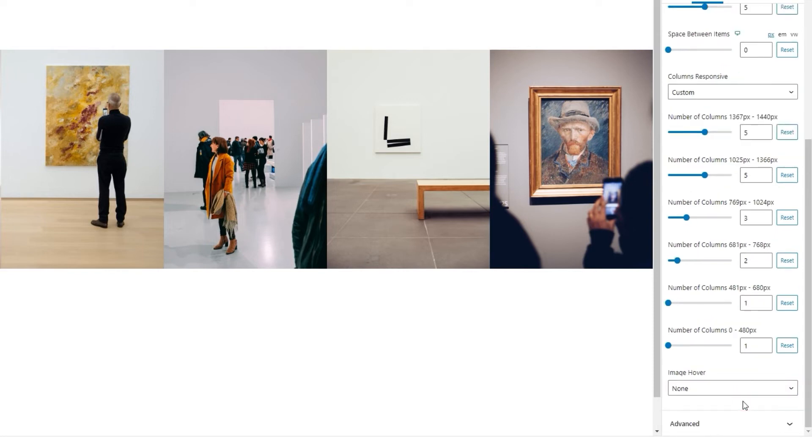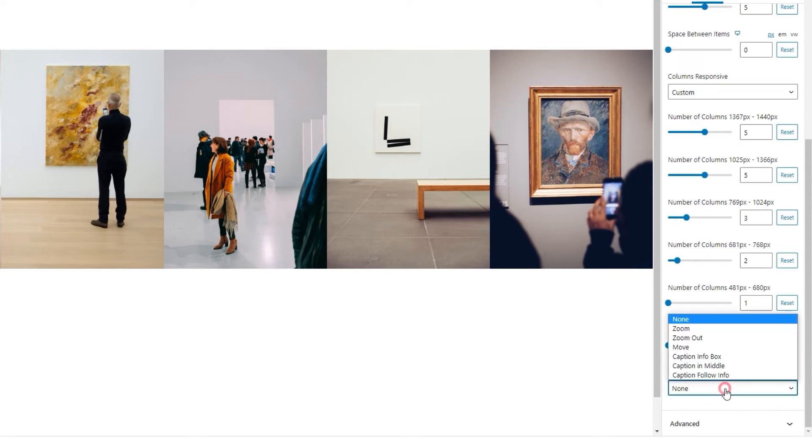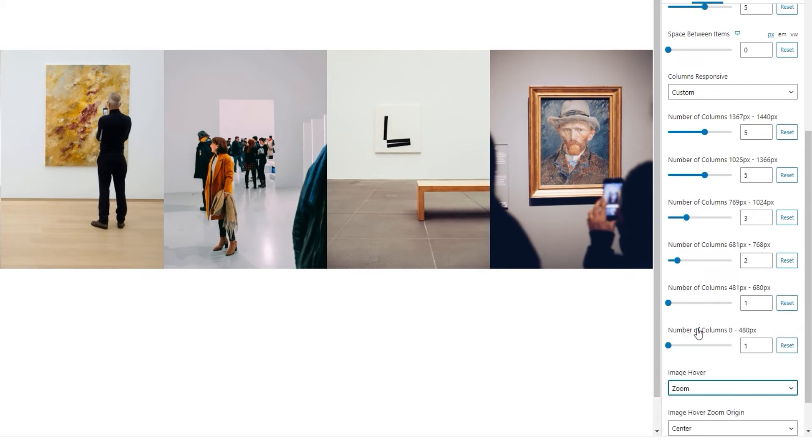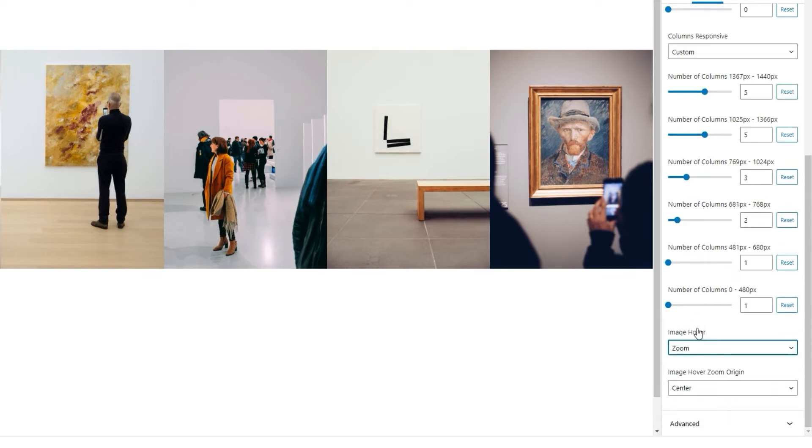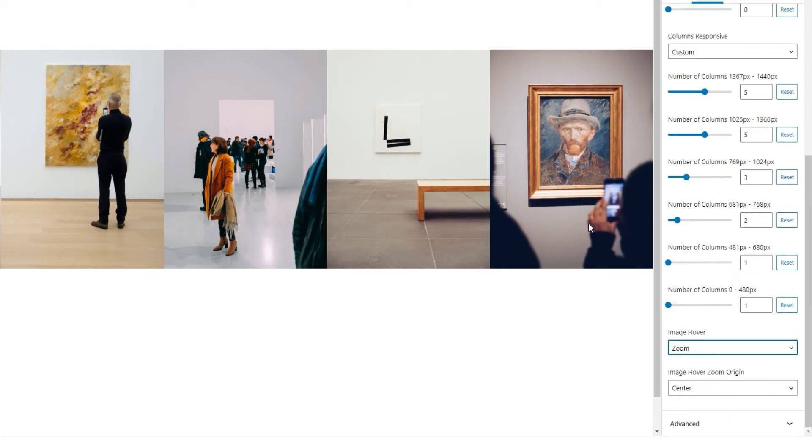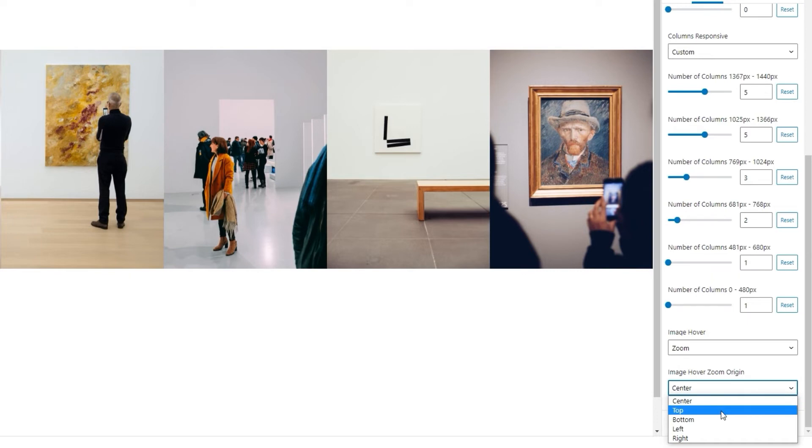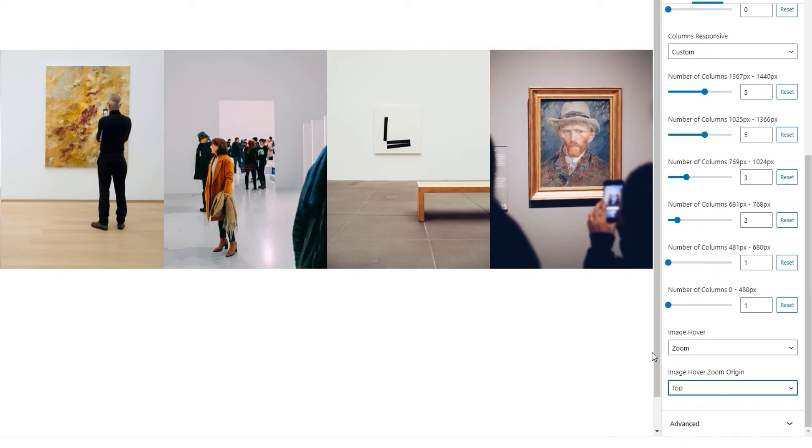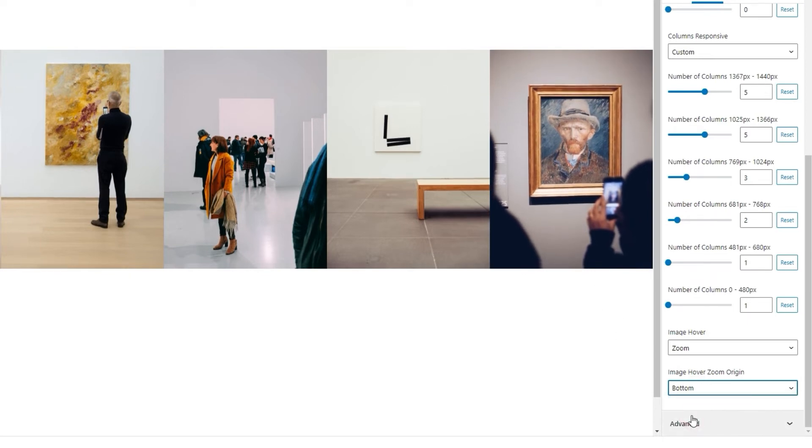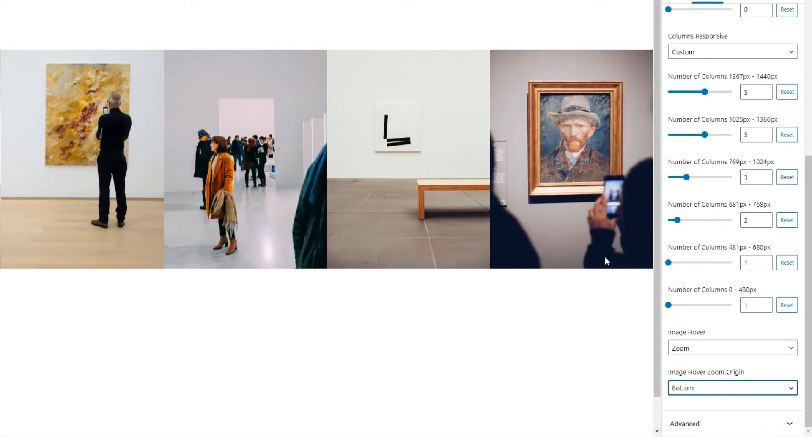After that, we have the image hover option. This allows us to set an effect that would appear when we hover over an image. By default, it's set to none, but we can replace that with any of these varied settings. For example, zoom. When we hover, it creates this gentle zoom-in effect for the images. And if you're using the zoom effect, you can set the image hover zoom origin. By default, it's set in the center, but you also have the option of selecting the top, which looks like this, or bottom, which looks like this.